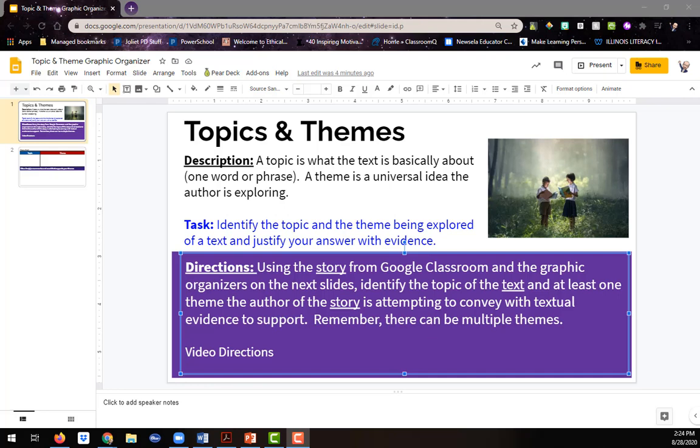Hello friends, Mr. Culp here, and I'm here to talk to you about how to complete this interactive graphic organizer for topics and themes. Let's get started.